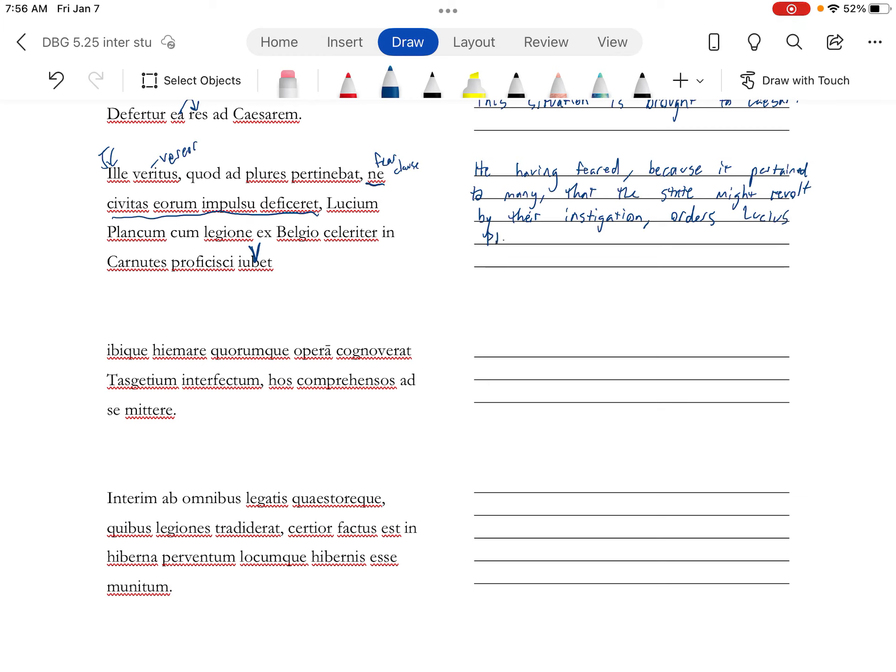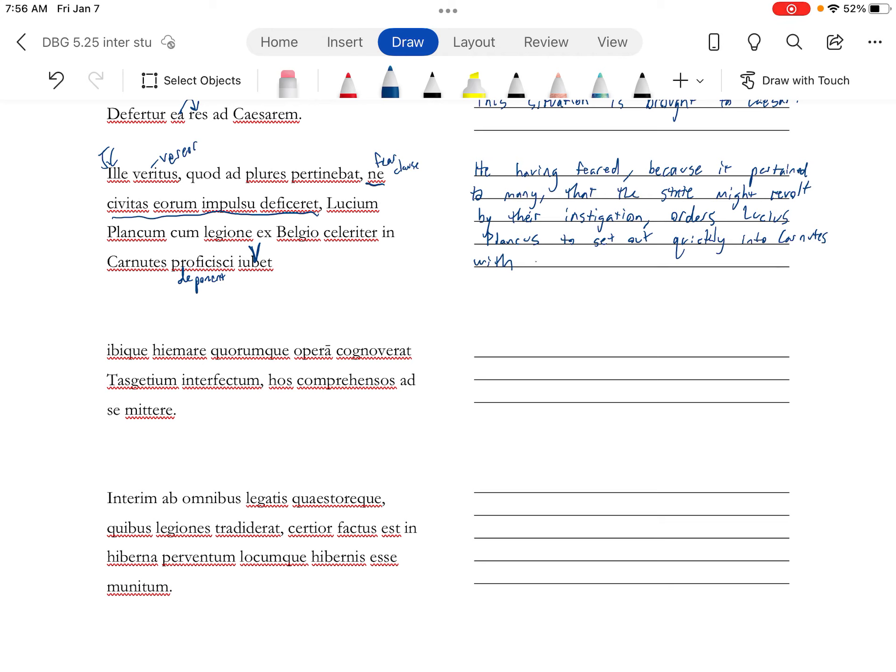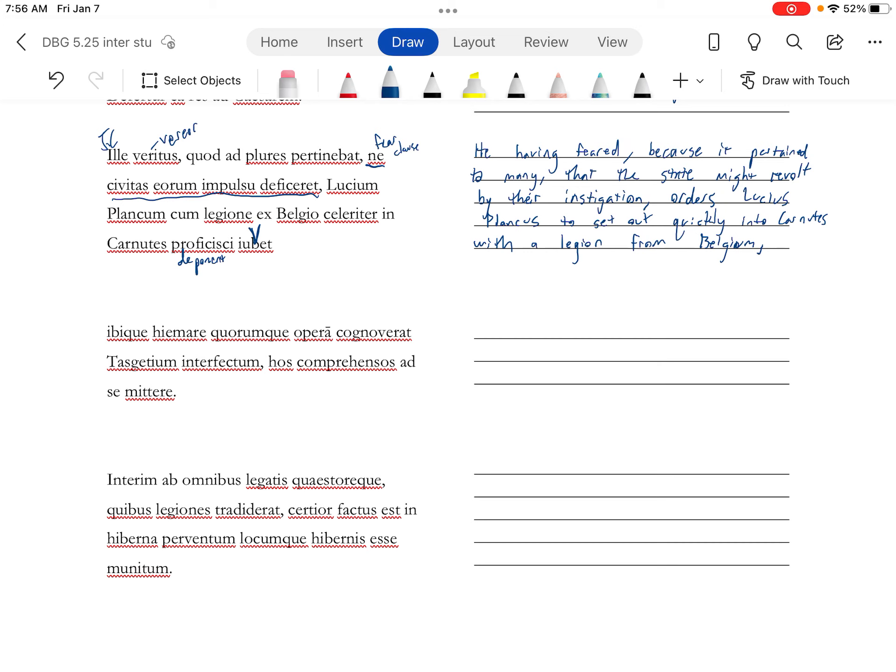Lucius Plancus, proficisci, to set out. Proficiscor, a deponent like veritus up there, to set out quickly into Carnutes with a legion from Belgium and to spend the winter there.